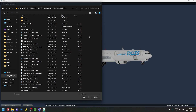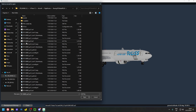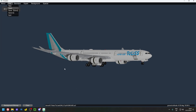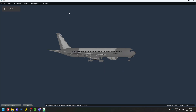When looking for your ACF, you'll see X-Plane 11 and X-Plane 12 versions — make sure you open the correct one depending on which simulator you're using. The install method is the same for both. Since I'm using X-Plane 12, I'll open the X-Plane 12 ACF, starting with the 767 200ER.